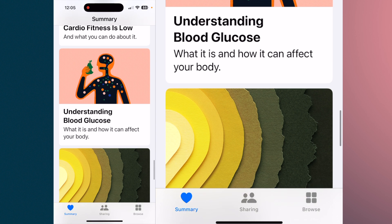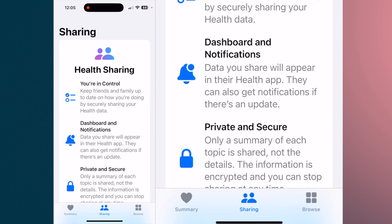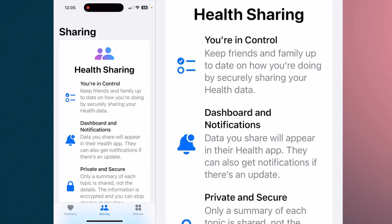The biggest thing I wanted to highlight is health sharing. For those of you with older parents who are taking medications — if they have an iPhone, you can have them share their information with you. Occasionally parents forget to take their medications, and you'll get a notification so you can follow up and ask if they took their medication.